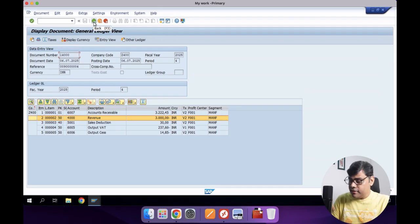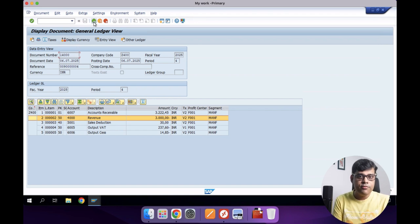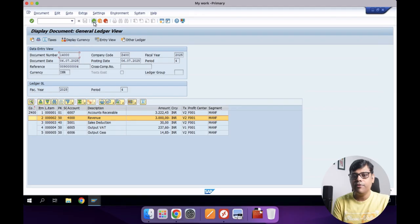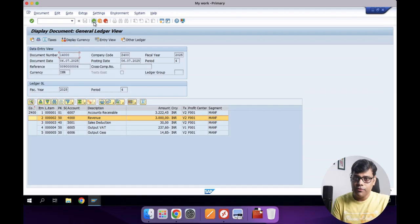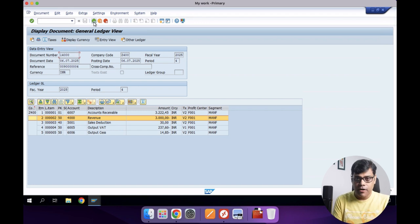Whether it is profit center, segment, or profitability segment - all characteristics information is also coming from the ACDOCA table. We are not going to maintain two tables - one for sub-ledger like your customer and another for GL like accounts receivable. In one single table, one single line, you have both GL data and sub-ledger data. Whether the item is open or cleared - once the payment is received and item is cleared - that information also comes from the ACDOCA table. Your product, customer, segment, and profit center information - everything is in the ACDOCA table.